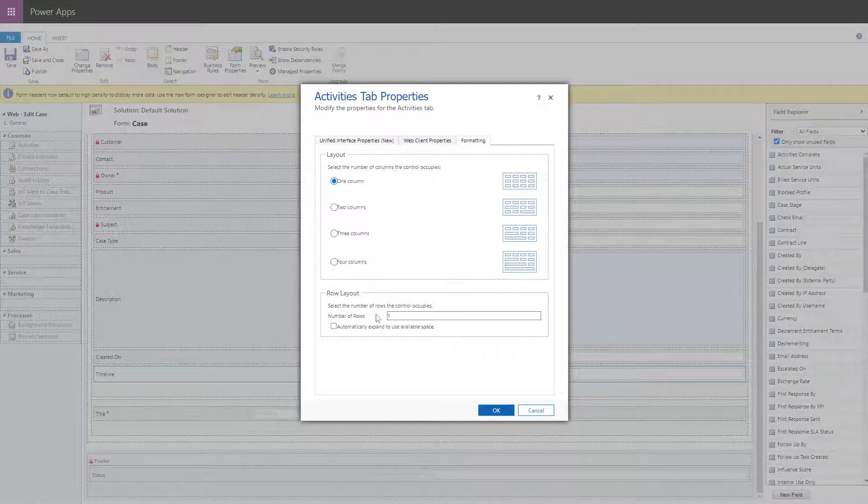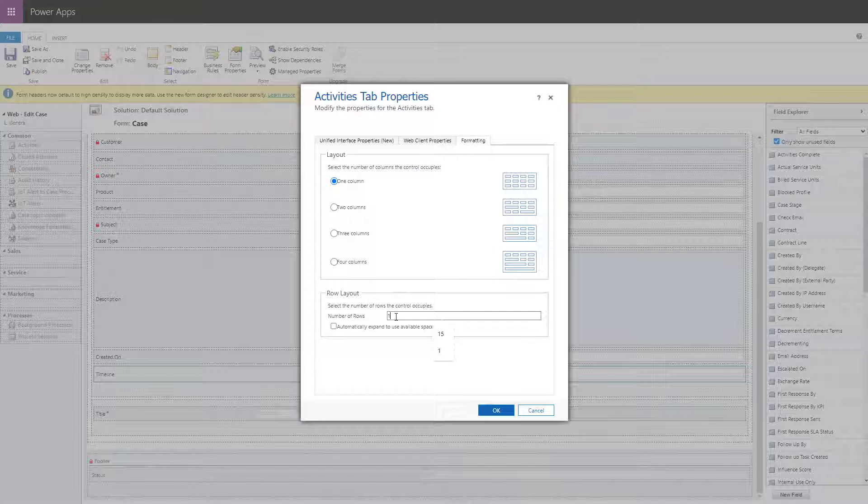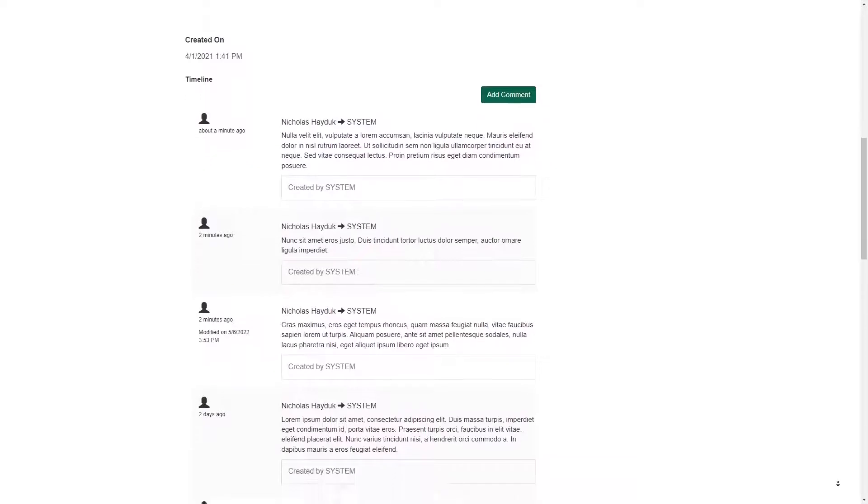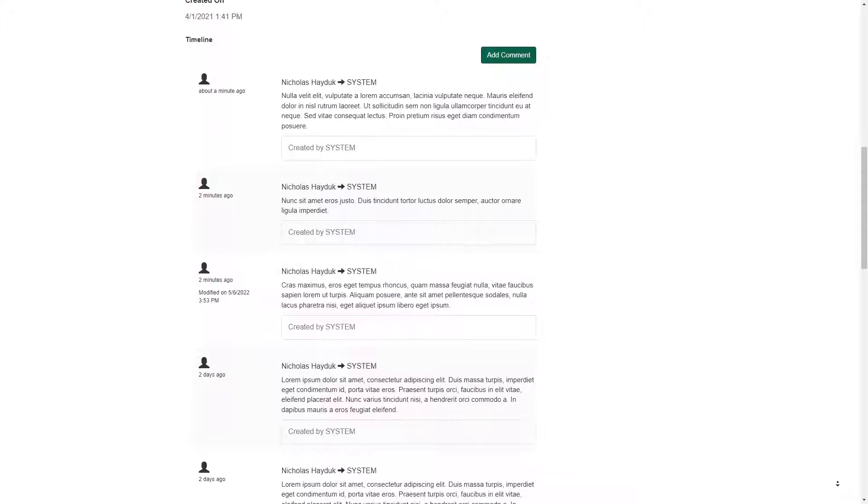Then open the Formatting tab, and at the bottom you'll see the Number of Rows setting. Change this number to your desired page size for the portal.